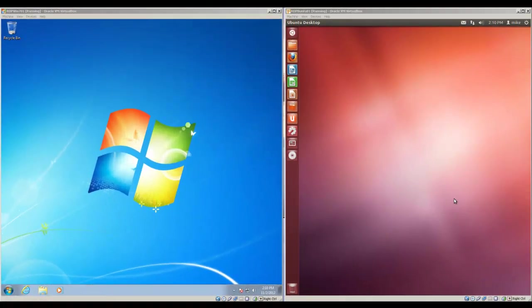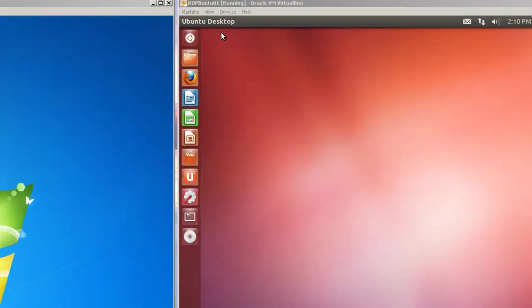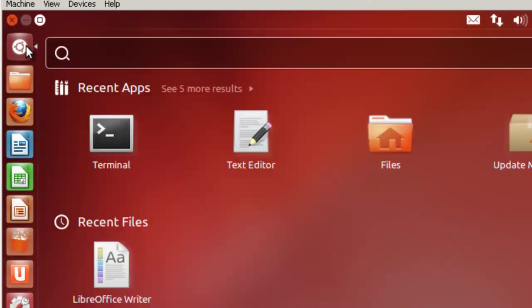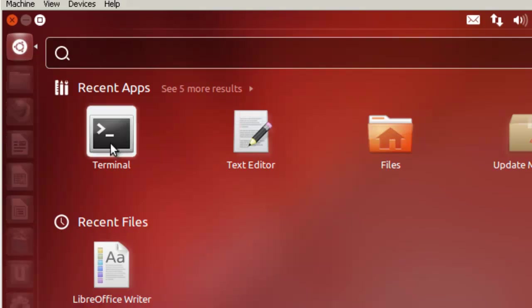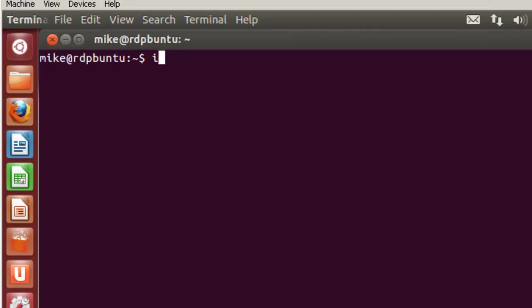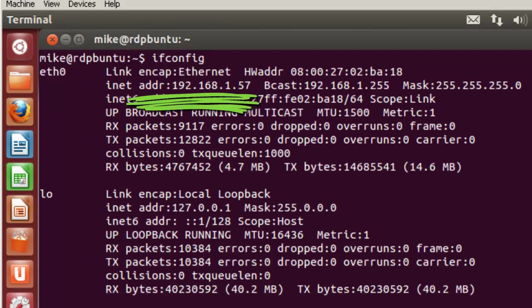And here we have our two machines side by side. The Windows 7, which we're going to use as a client, and our Ubuntu desktop, which we're going to use as a remote desktop connection server. In order for us to connect, for the client to connect to the server, we need to know the IP address or name of this machine. And we're just going to open up a terminal. Do an ifconfig. I could use a name, but I don't have a domain name server so it may not be found. With ifconfig I can get the IP address, which is 192.168.1.57.